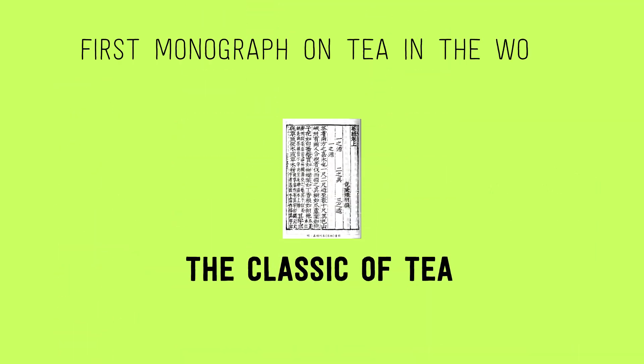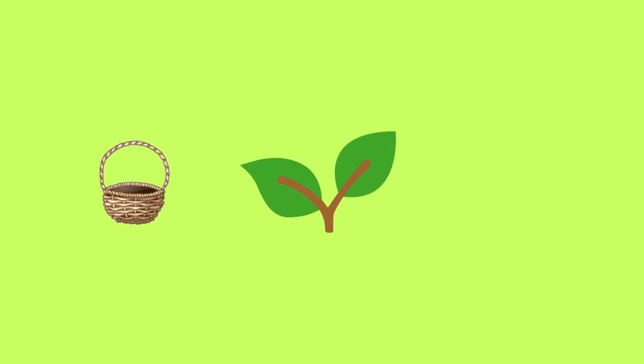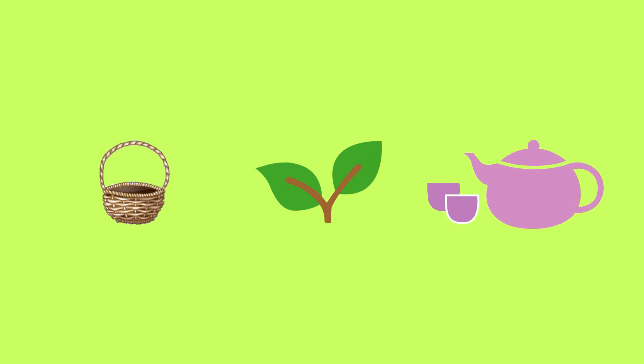Lu Yu was a literary scholar who wrote the Classic of Tea, the very first monograph on tea in the world. Over the course of 10 chapters, Lu Yu refined the process for preparing and drinking tea, such as describing the 15 tools used in the tea-making process, proper methods for storing collected tea leaves, and the types of water and water quality to look out for when brewing tea.